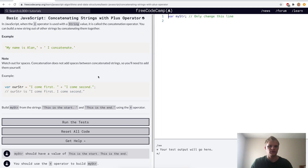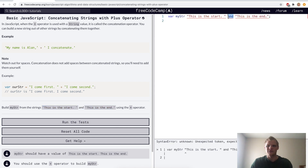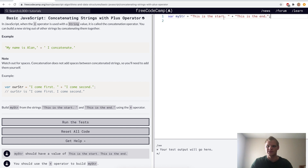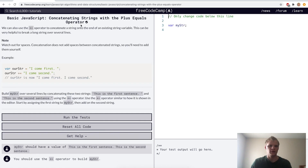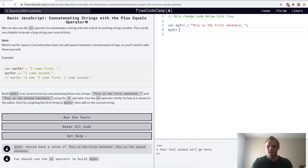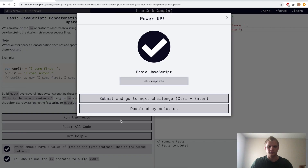Now we want to concatenate strings with the plus operator. Here we'll take two strings and concatenate them together with a plus — make sure there's an equal sign — and now it'll say 'This is the start. This is the end' as my string. Now we want to concatenate strings with the plus equals operator — do my string plus equals and then the second sentence, and that should work.